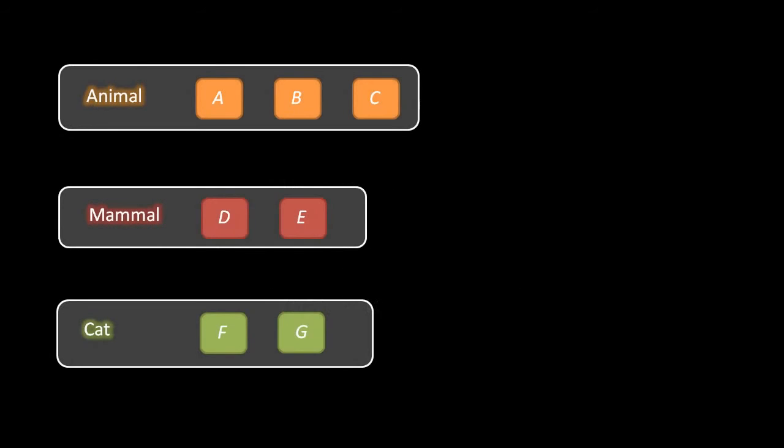The second important principle of object-oriented programming is called inheritance. The idea of inheritance is simply that some data types — some classes — may overlap, such that one data type has all the same stuff found in another. Say we have three classes: one called Animal with members A, B, and C; one called Mammal with members D and E; and another called Cat with members F and G.